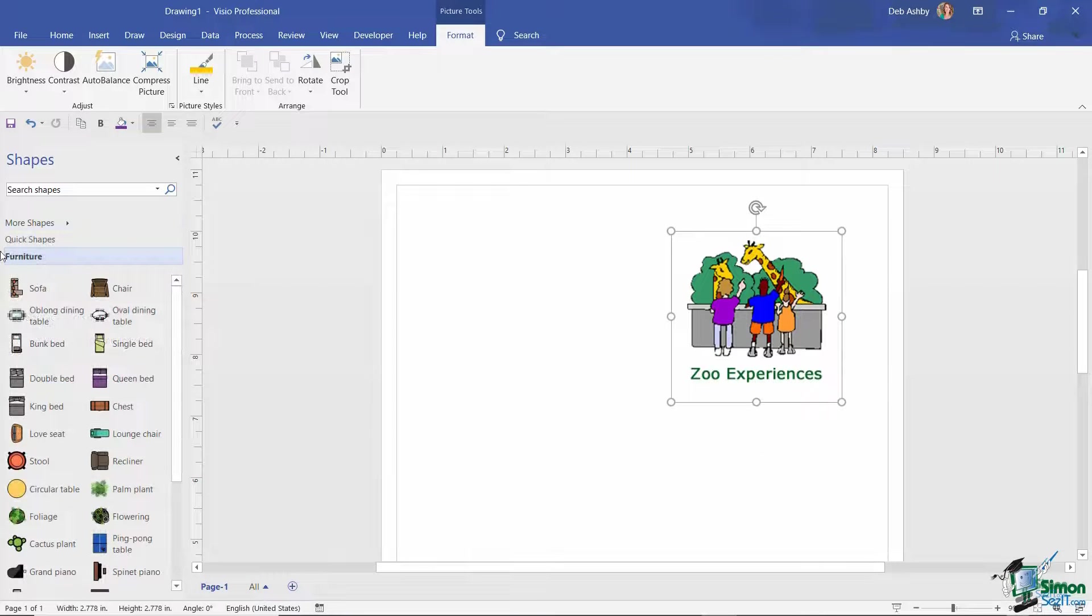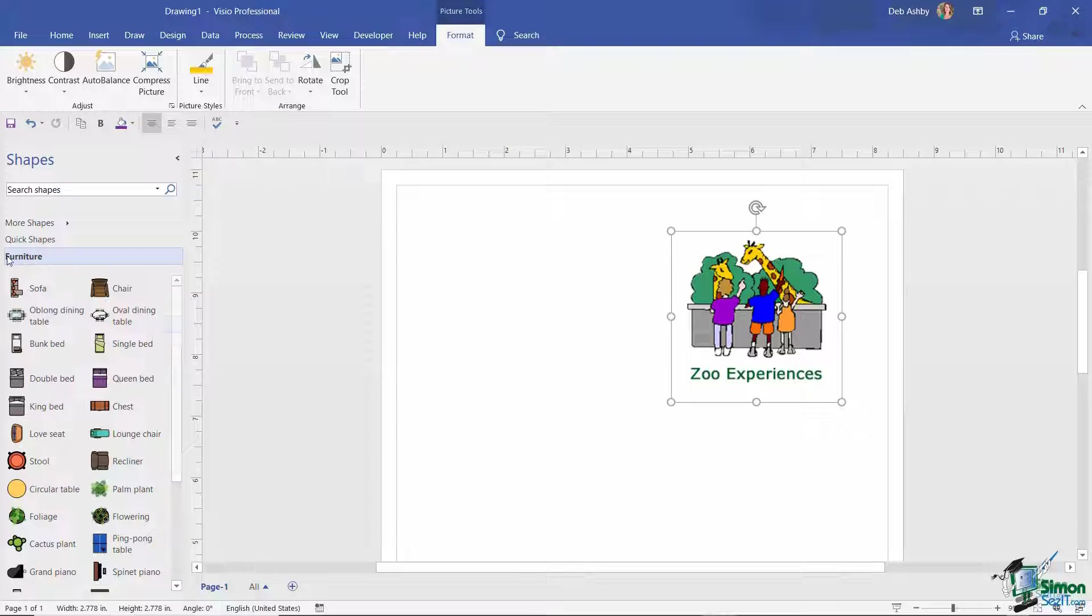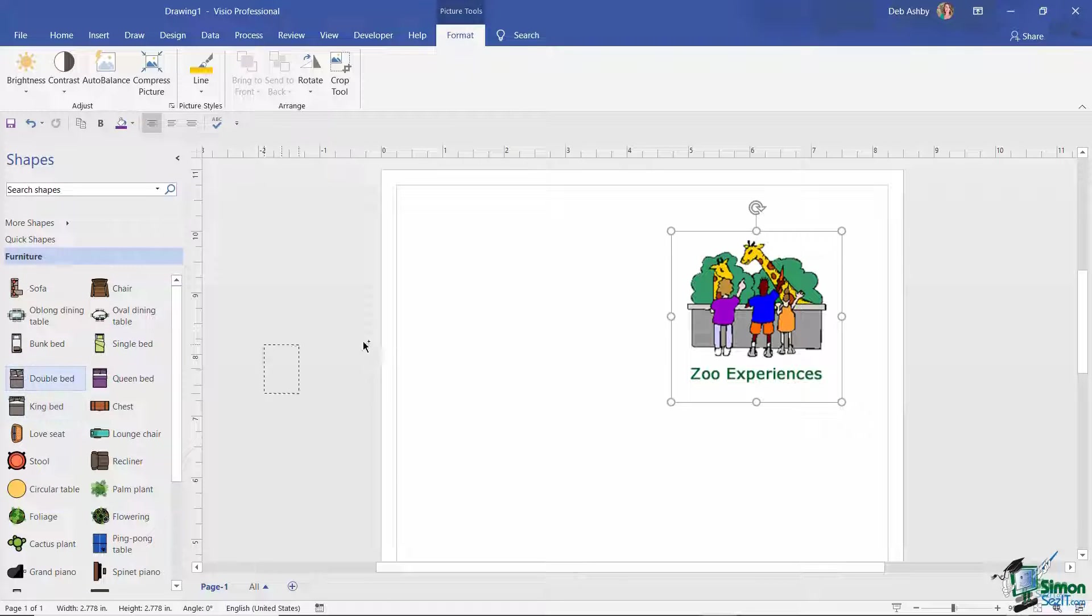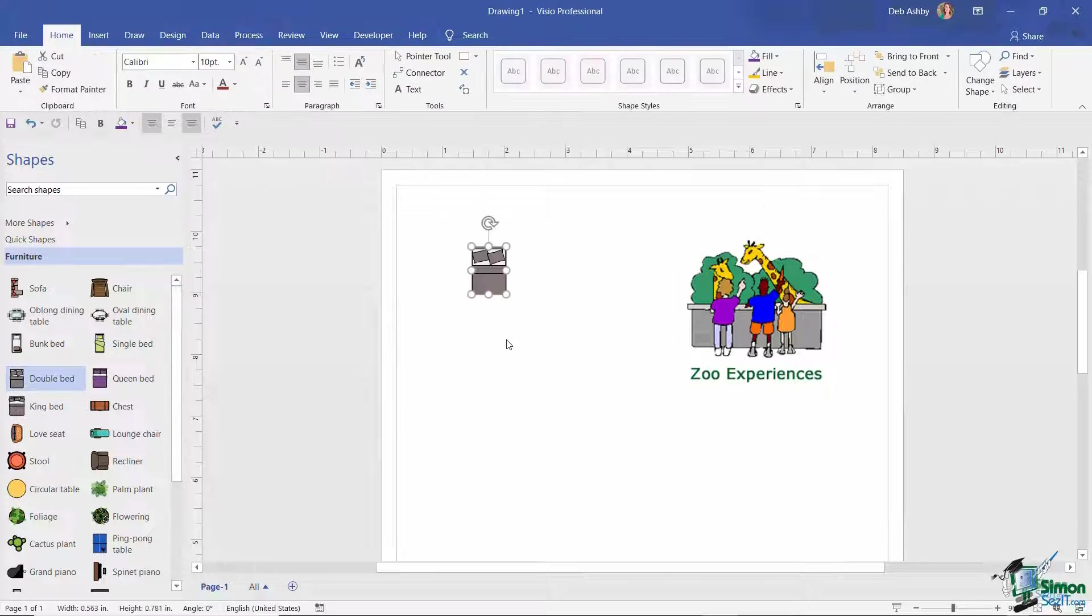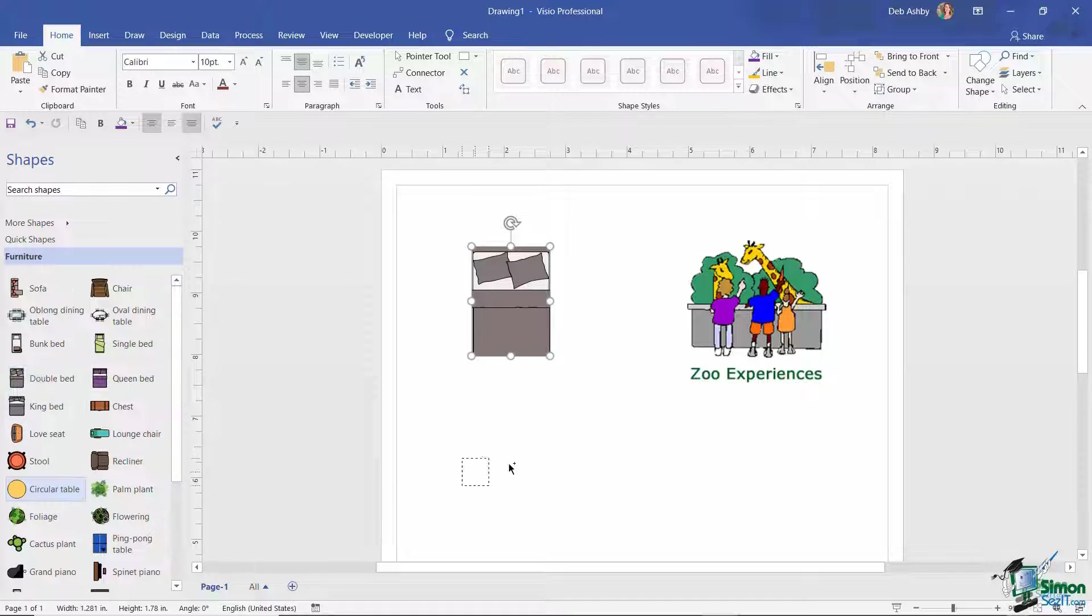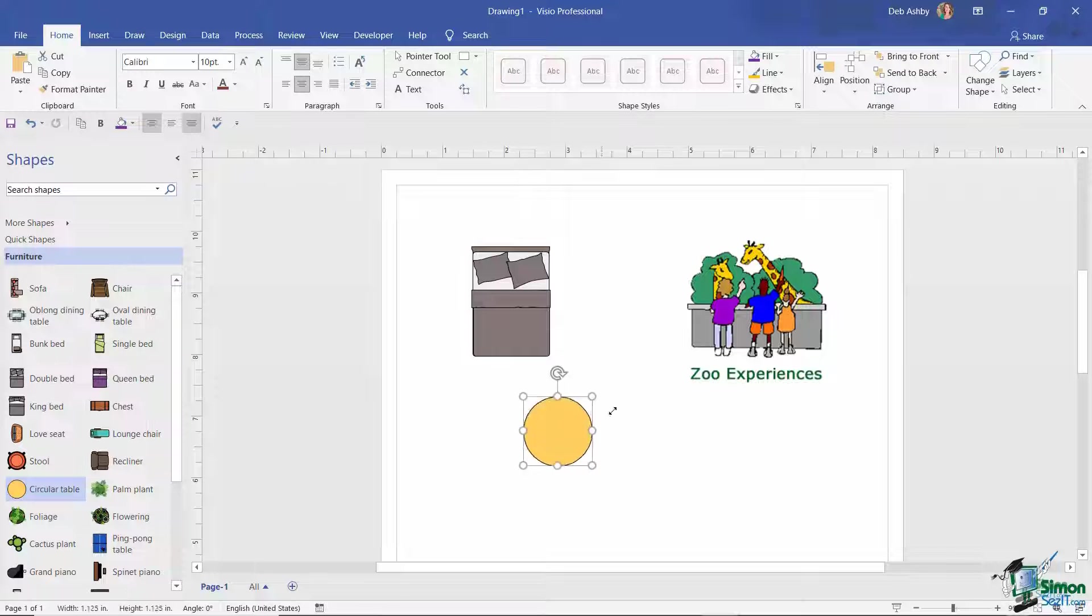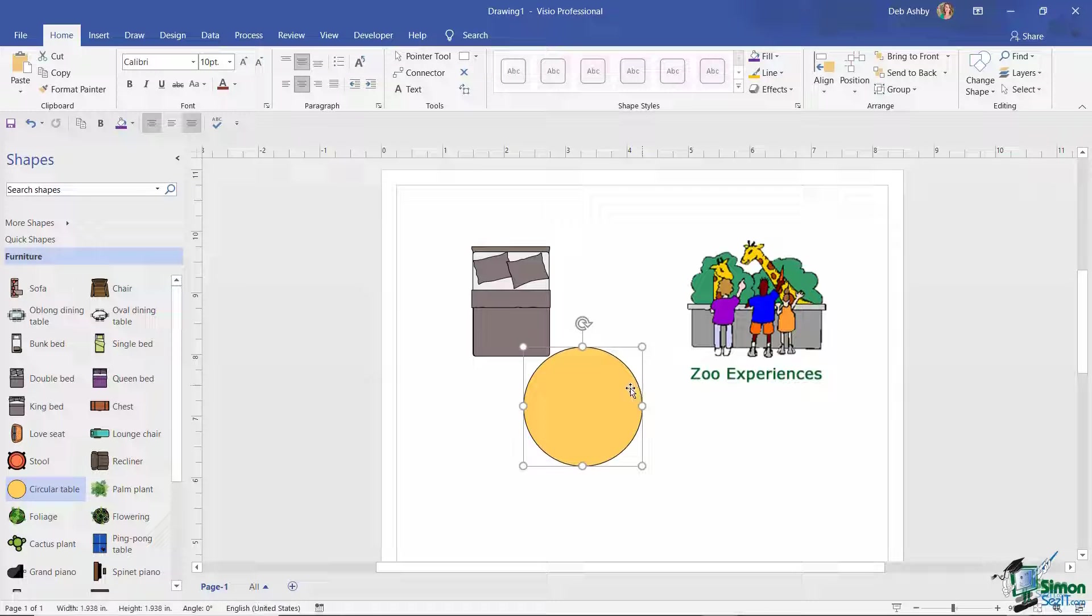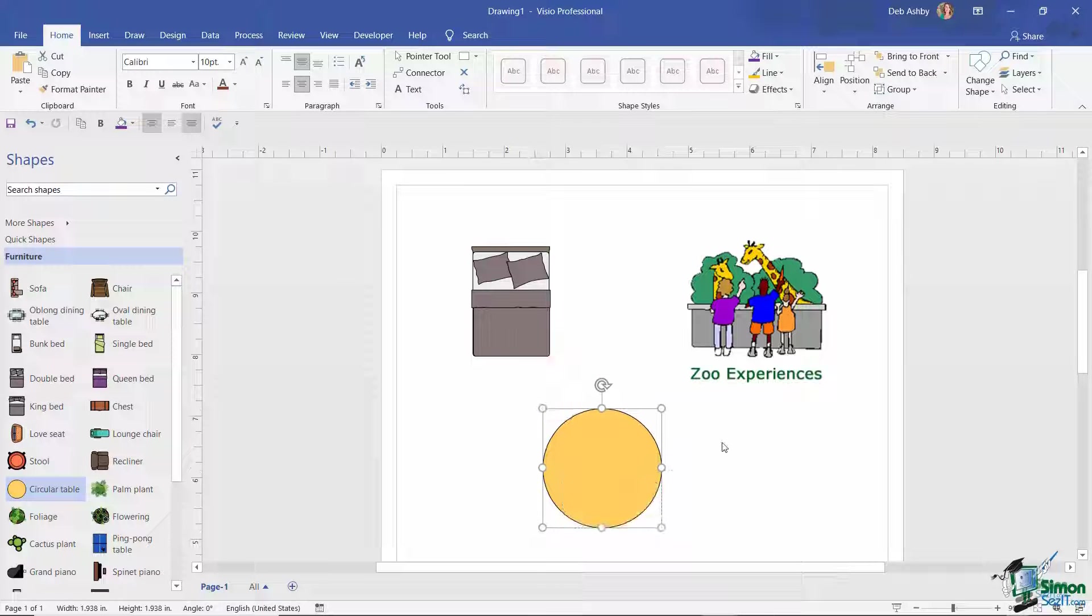So I've just loaded up the Furniture stencil. I'm going to grab the double bed and let's just put that just there and maybe make that a bit bigger. And also the circular table, put that down there and make that a little bit bigger as well.